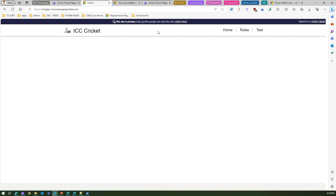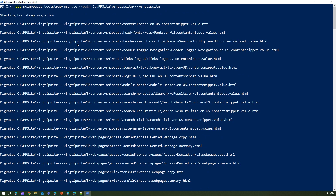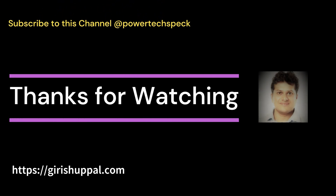That's it — this is how you migrate a site from Bootstrap v3 to v5. Use the command 'pac power pages bootstrap --migrate' to convert the site from the folder path to a v5 version, then use 'pac power pages upload' to upload it to the new environment. Thanks for watching.